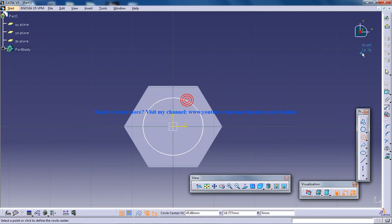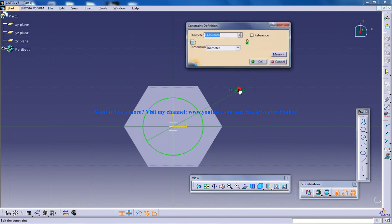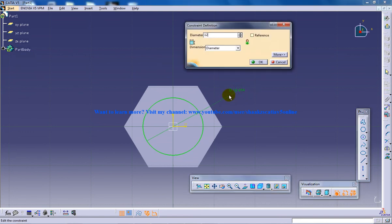That is going to be of dimension, diameter 12.